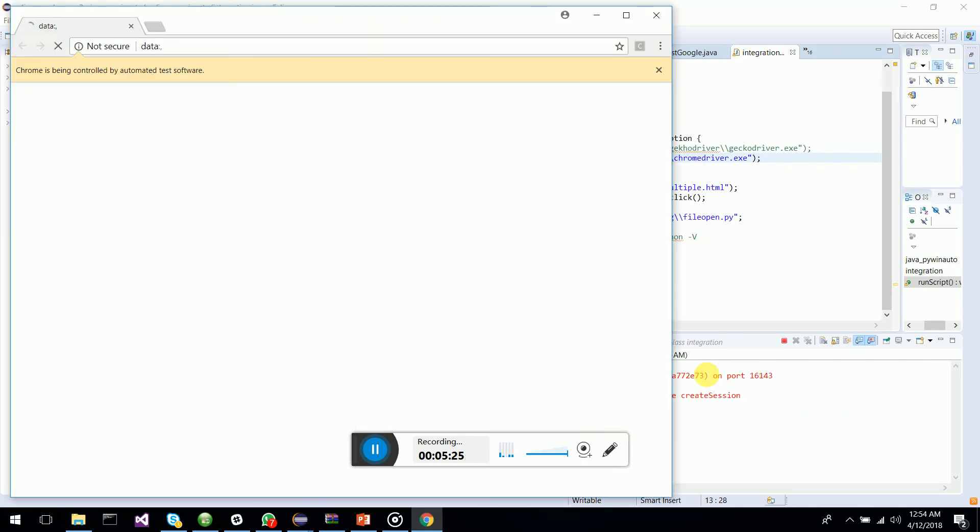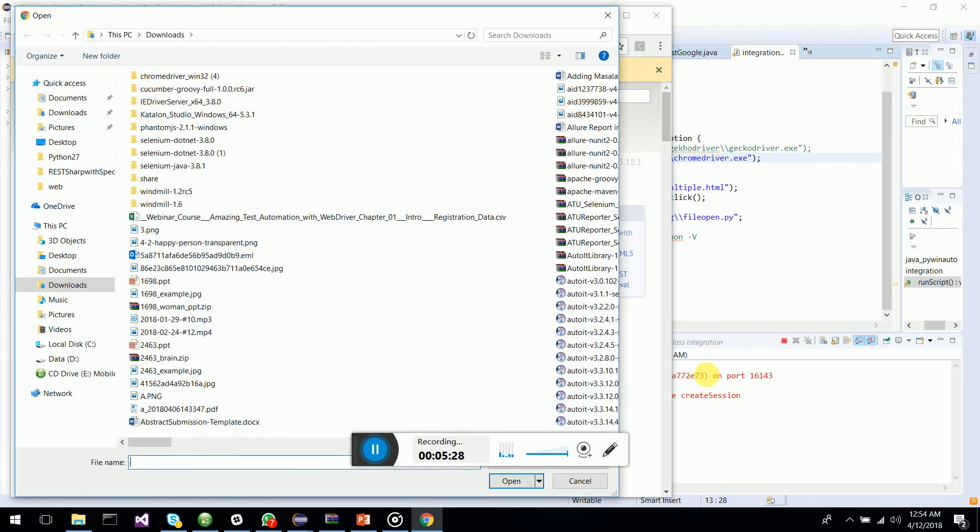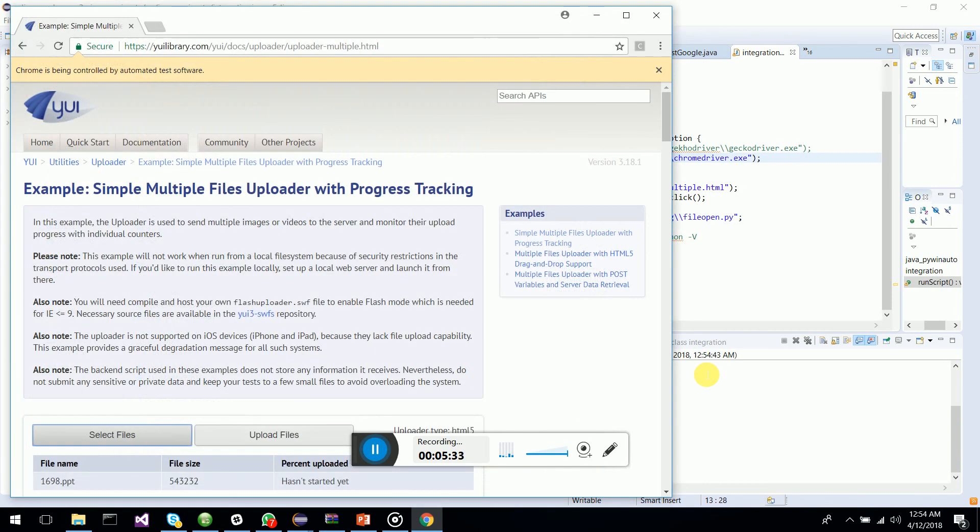There you go, the file has been attached. So this is a great opportunity for you guys to use PyWinAuto with Selenium Java.